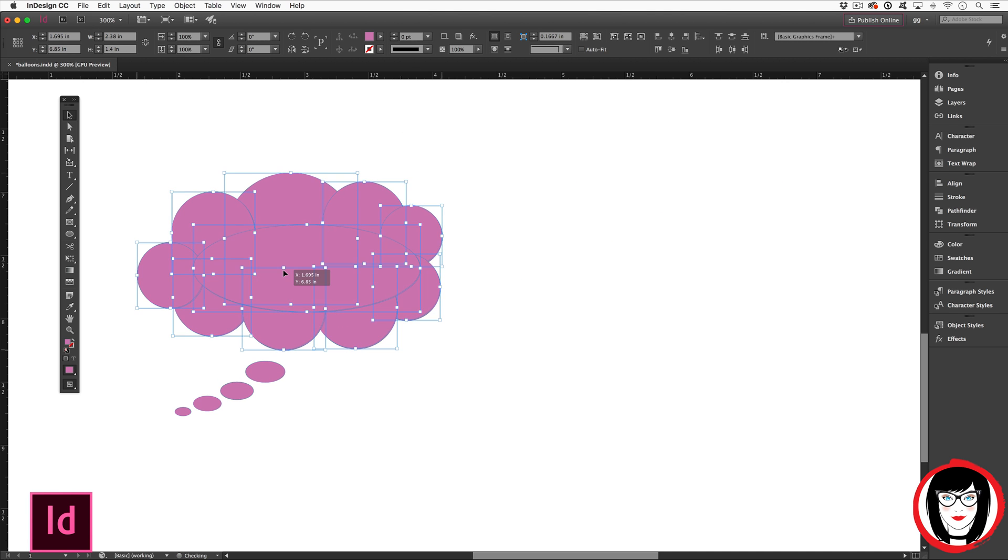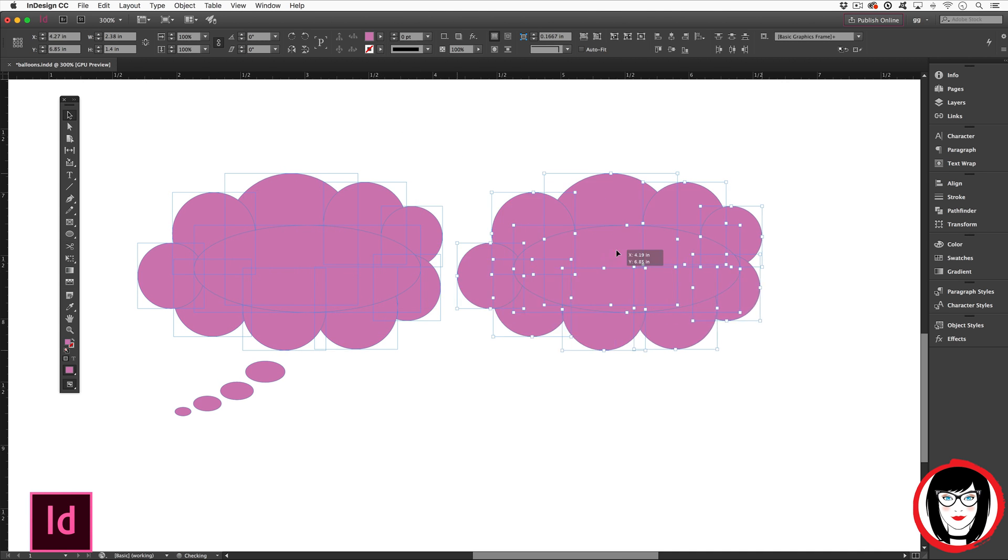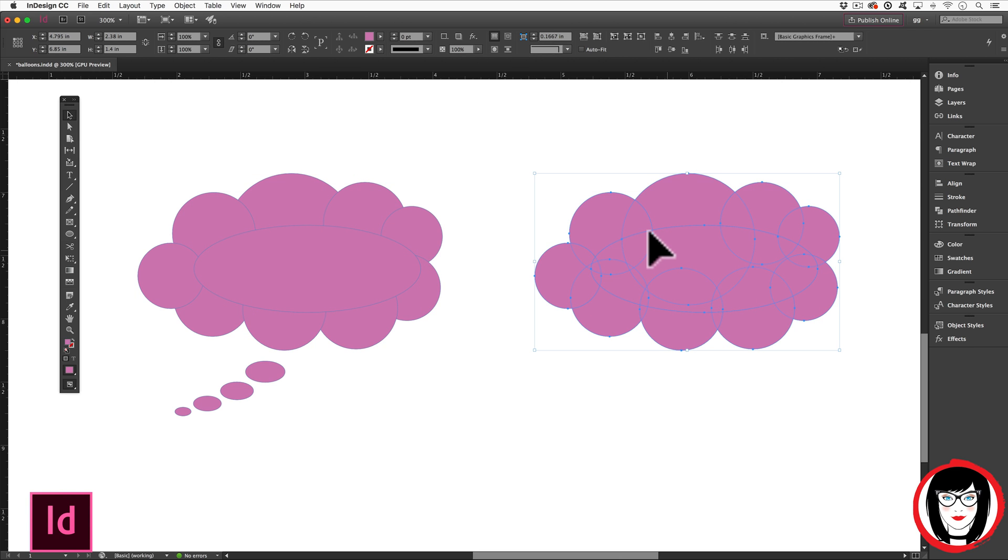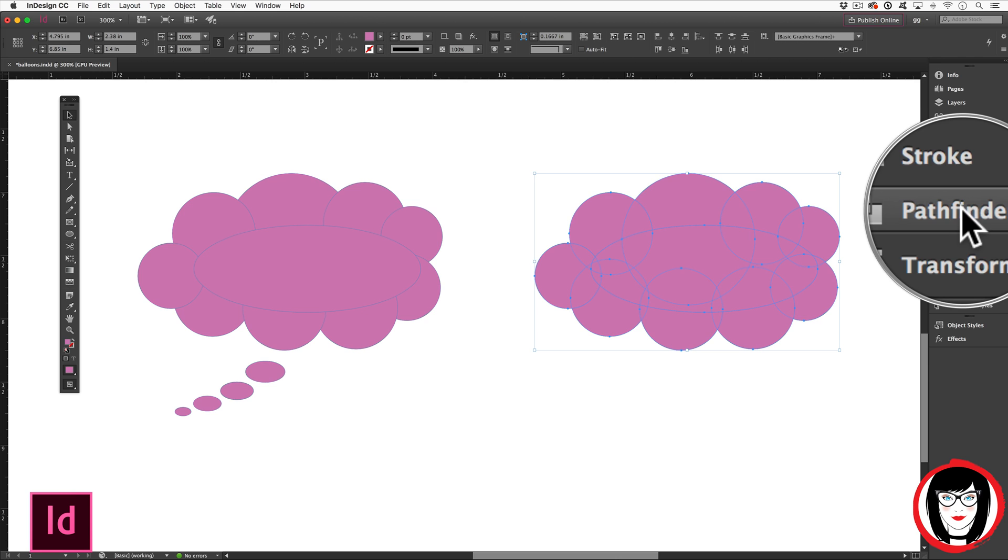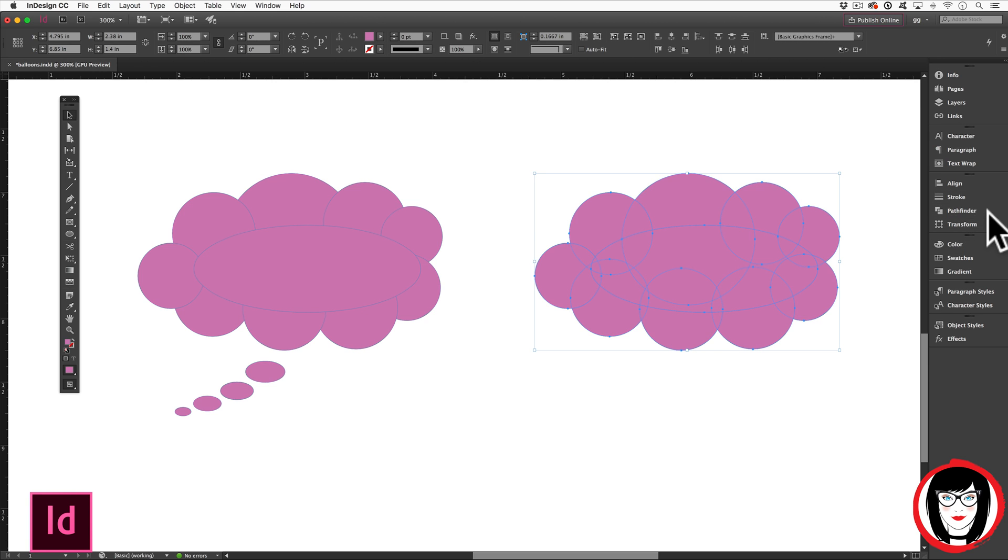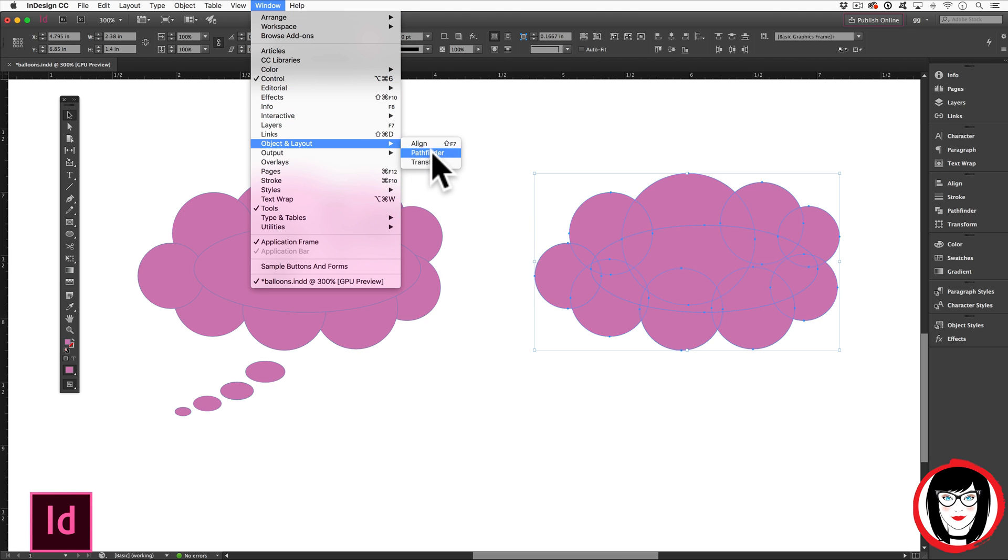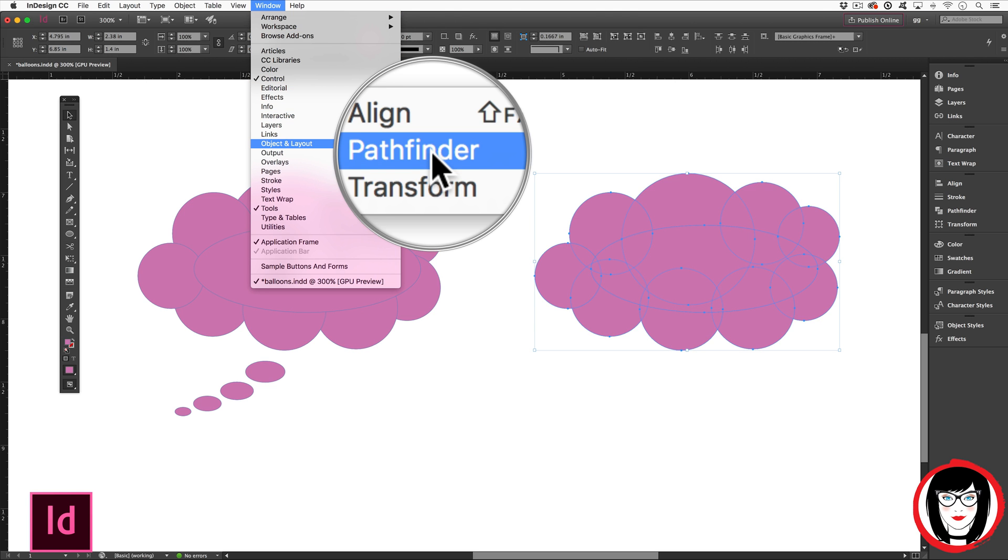You can combine basic shapes to create a complex shape with this tool known as the Pathfinder. To show your Pathfinder panel, come to Window, Object and Layout, Pathfinder.